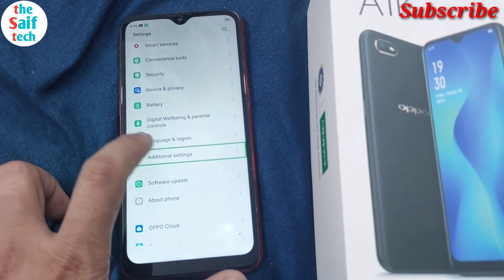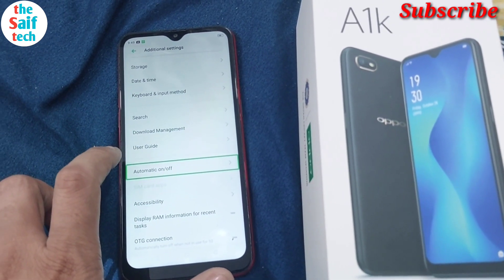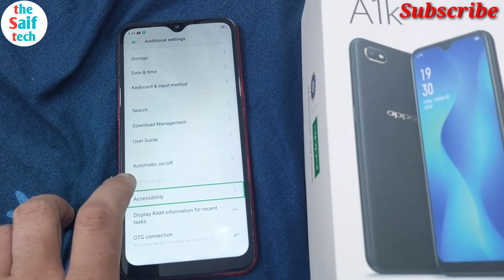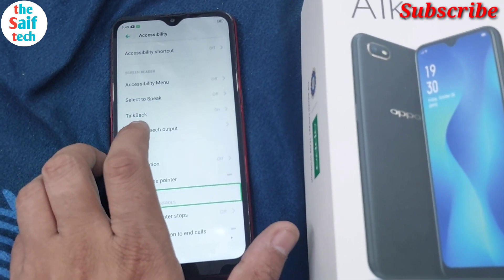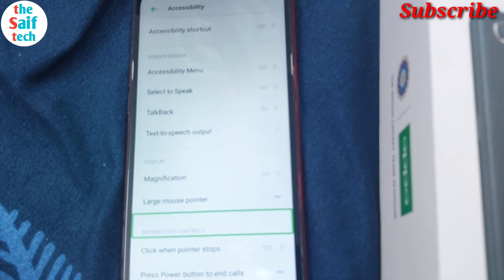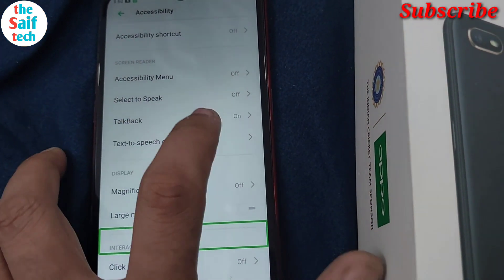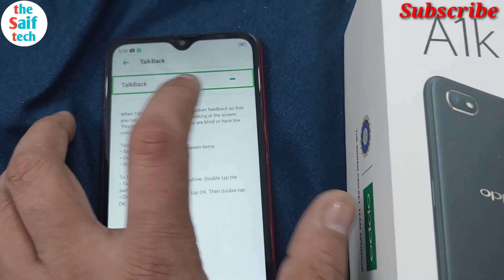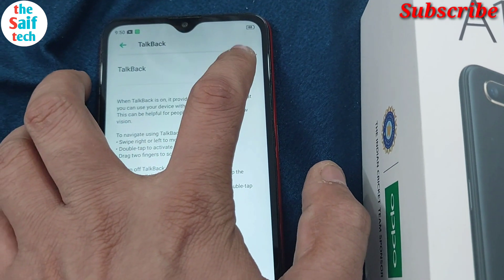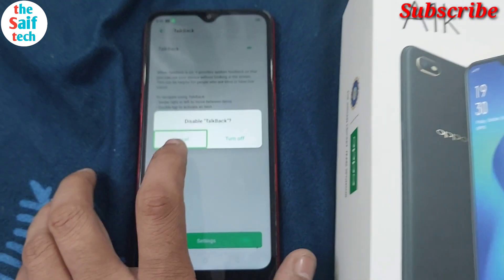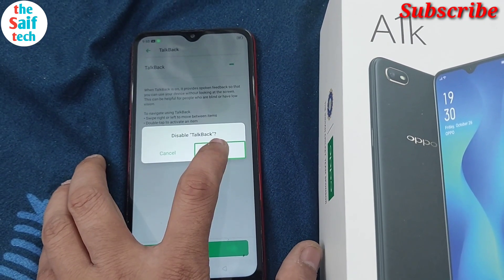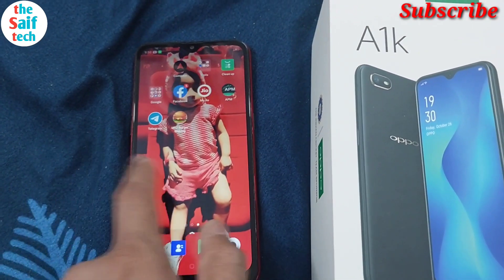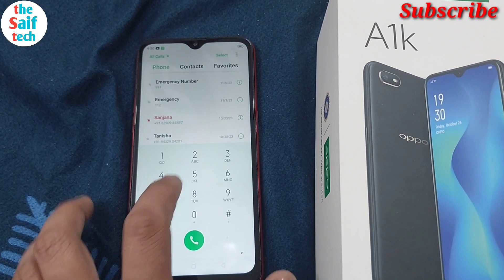Double tap. Additional settings. Automatic on off, 11 of 19, in list. Accessibility, interactive controls, 12 of 20, in list, 20 items, window accessibility. TalkBack, on when TalkBack is on, it provides spoken feedback. Disable TalkBack. Cancel. Button turn off. TalkBack off.